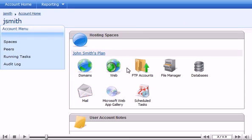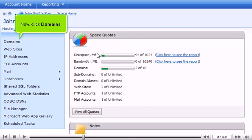Select the plan you want to add a subdomain to. Now, click Domains.